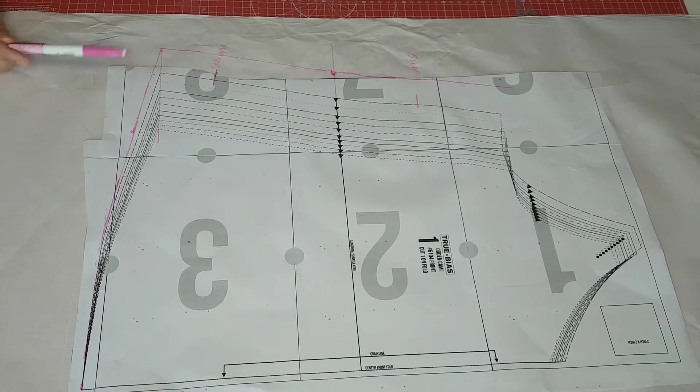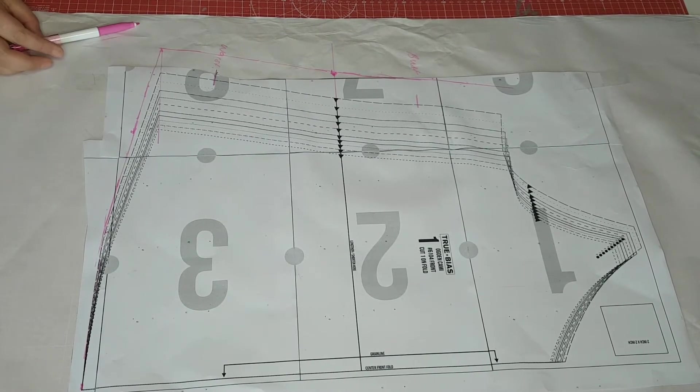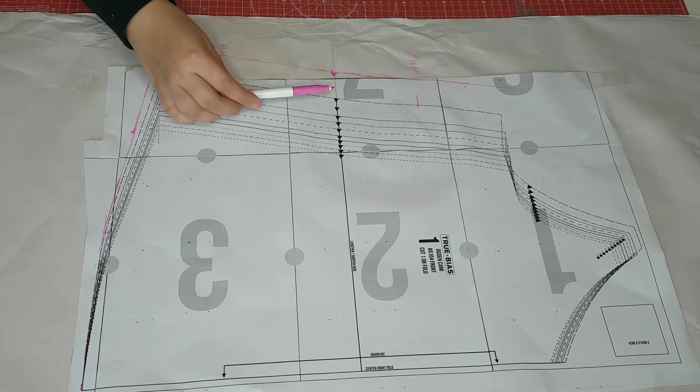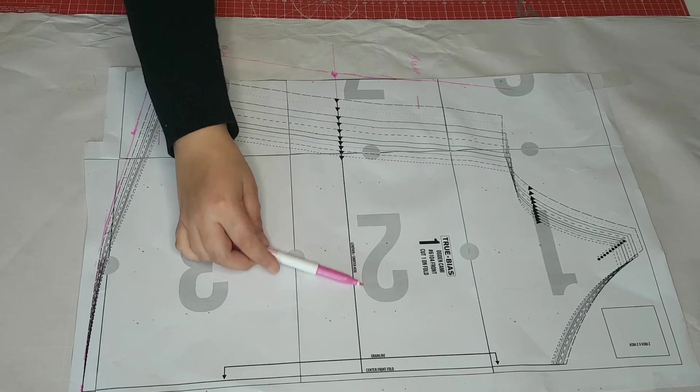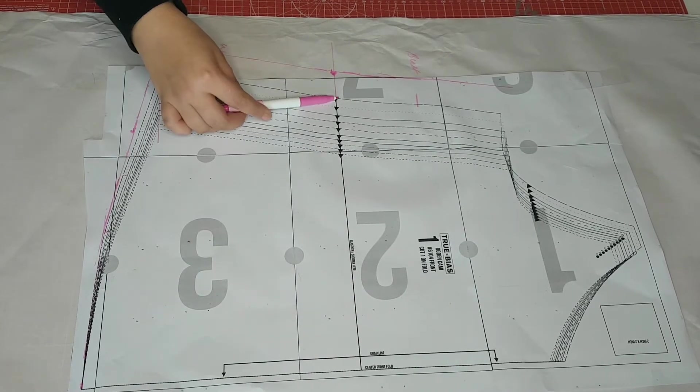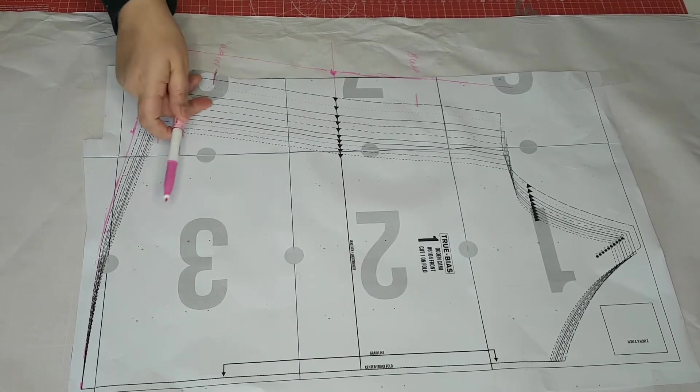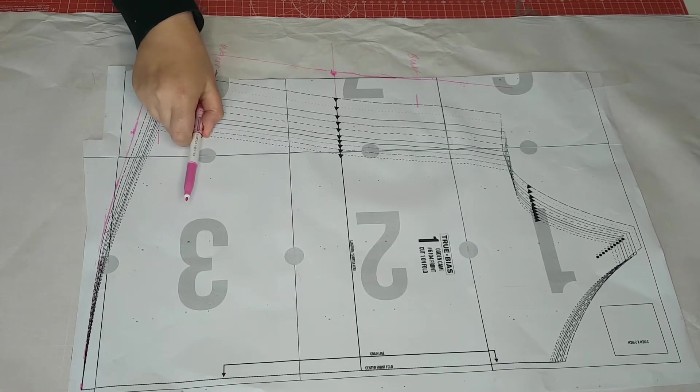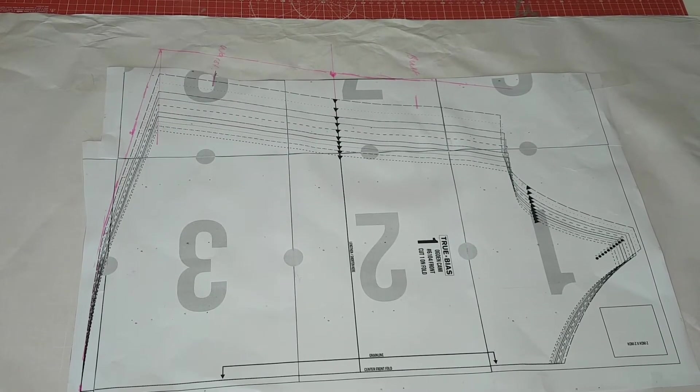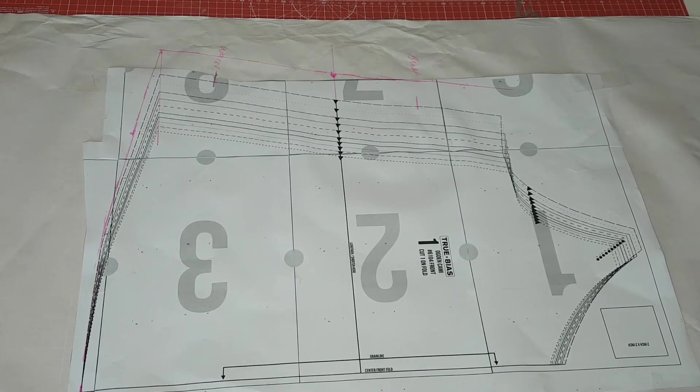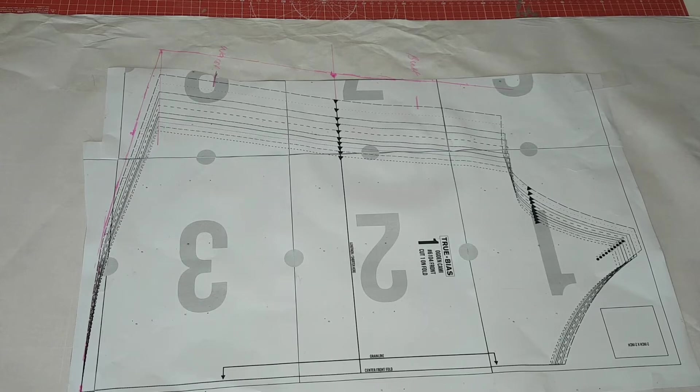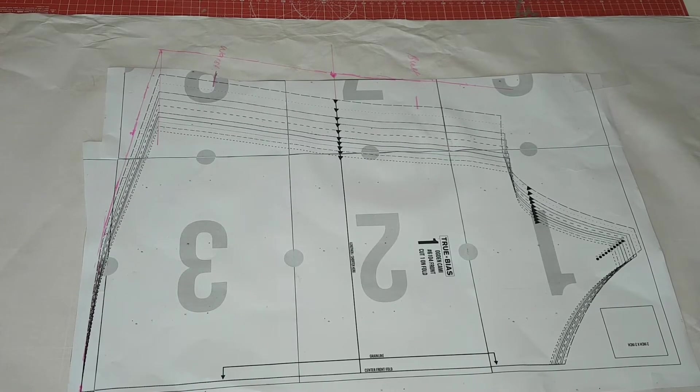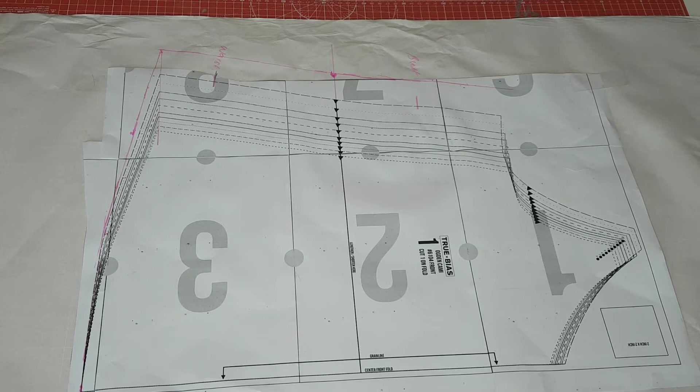As a plus-size person you may wish to have this pattern longer. In that case on this line you would just cut this line and move it down however long you want it to be. I can do a separate tutorial on how to lengthen and shorten a pattern. If you'd like that just let me know in the comments below.